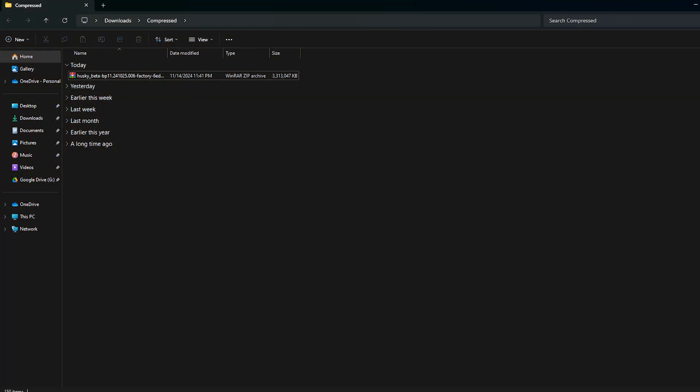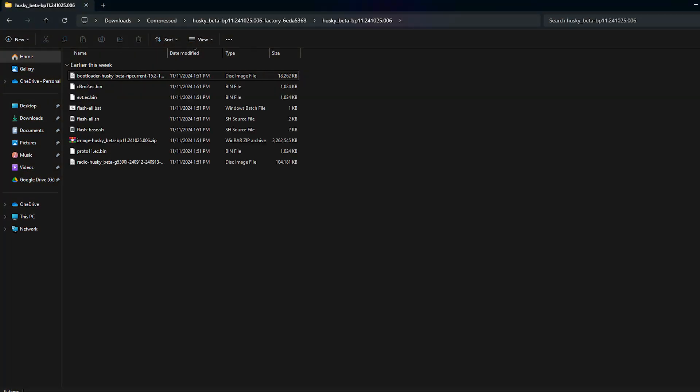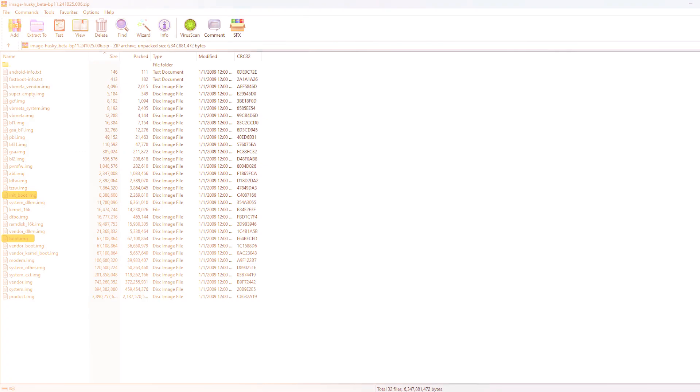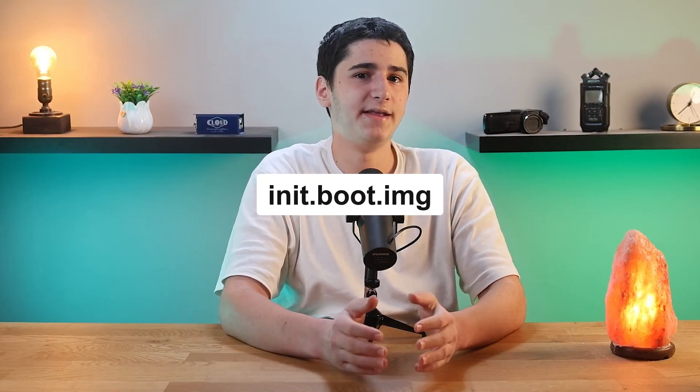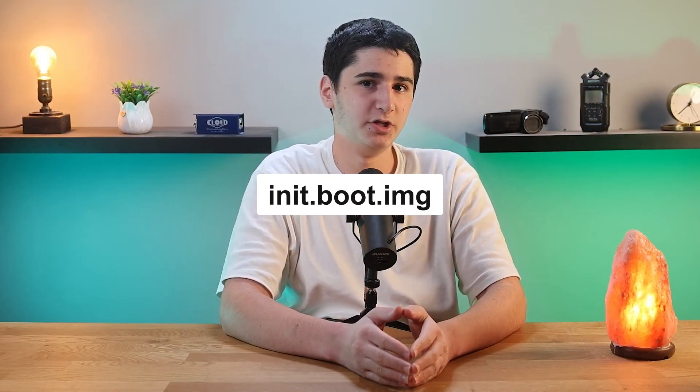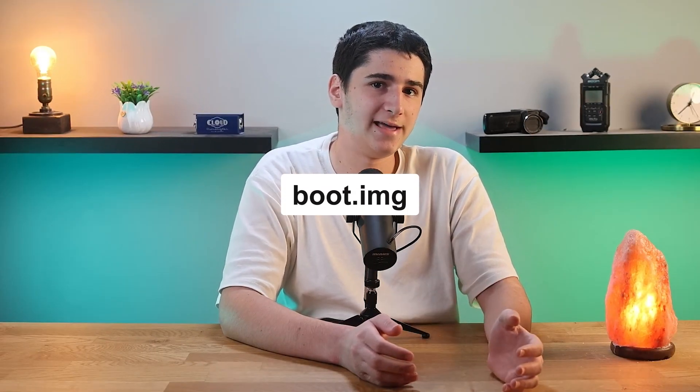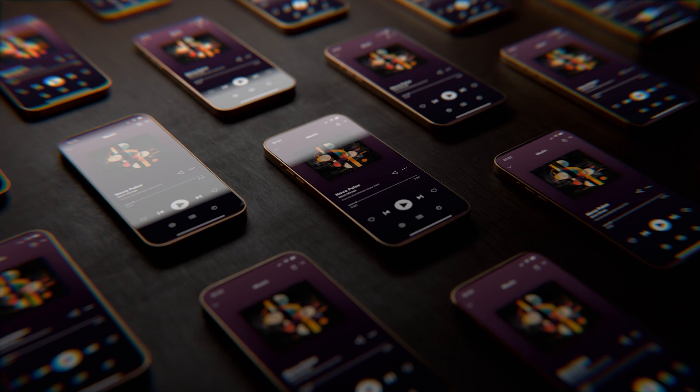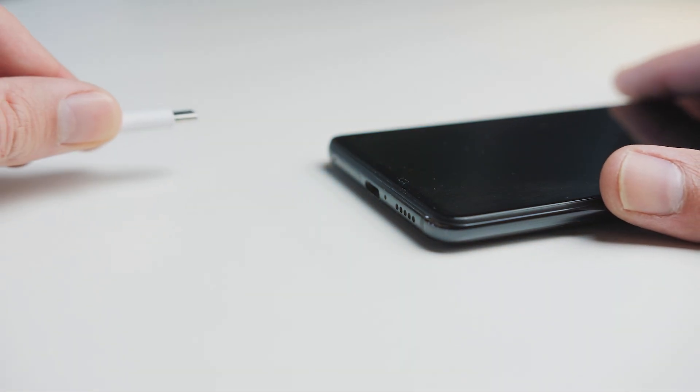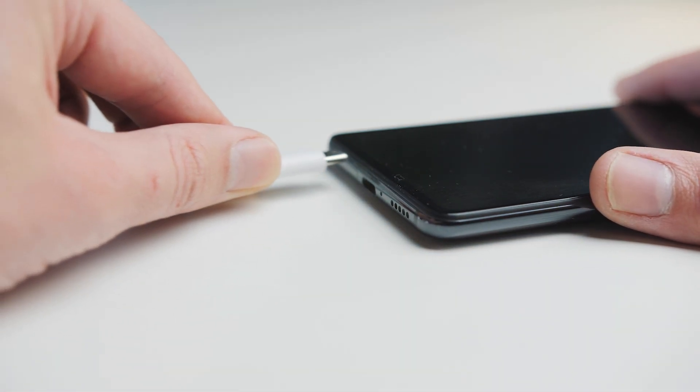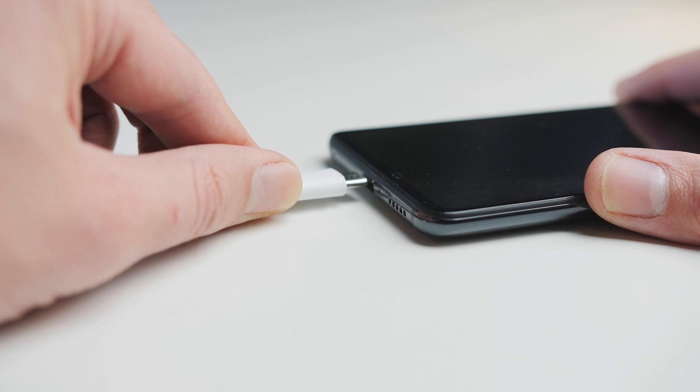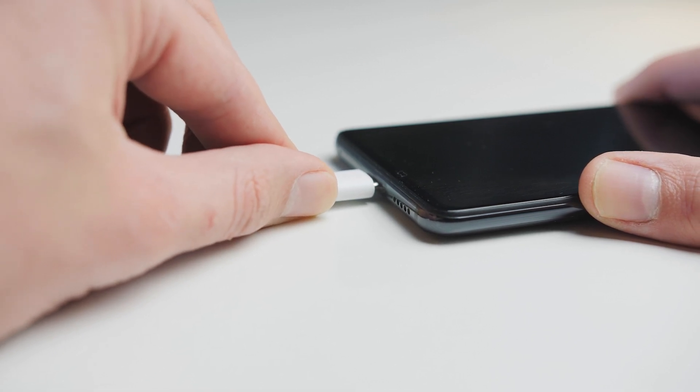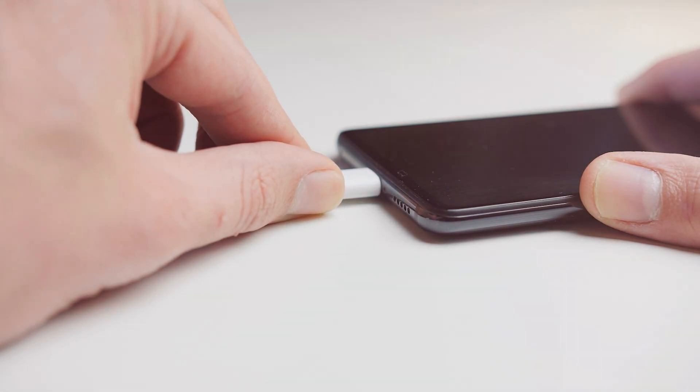Once the file is done downloading, extract the firmware zip folder we just downloaded. Open up this folder and look for another zip folder within it. Don't extract this one as we only need a couple of files from it. Just open it and look for boot.img and init.boot.img. Select these two and extract them out of the zip folder. Now I'm going to be using the init.boot.img for this tutorial, but if you have an older Android model you might want to use normal boot.img. It just depends on your device, so if one doesn't work it's probably the other one. Now once you extract the files, connect your device to your computer and copy the img file on your phone in a folder you can easily find for later.